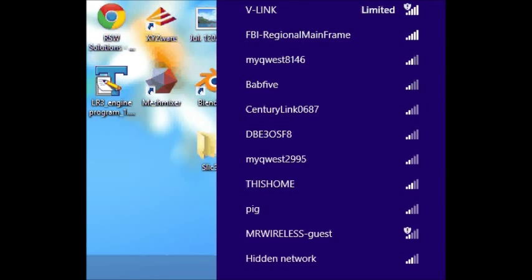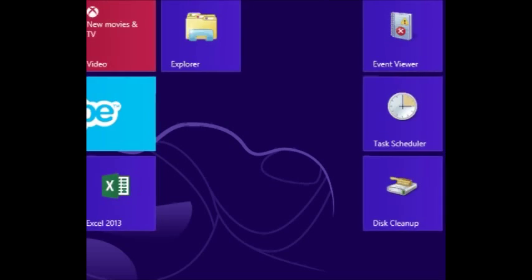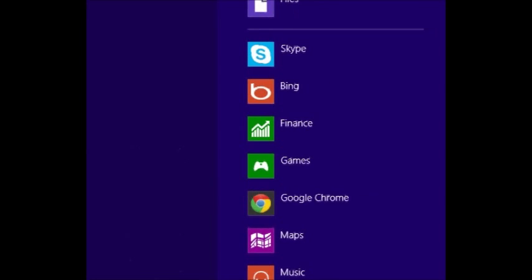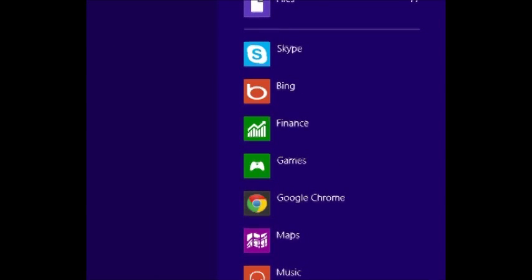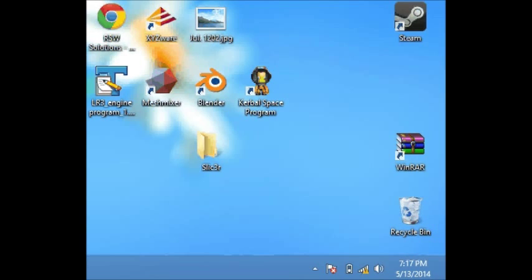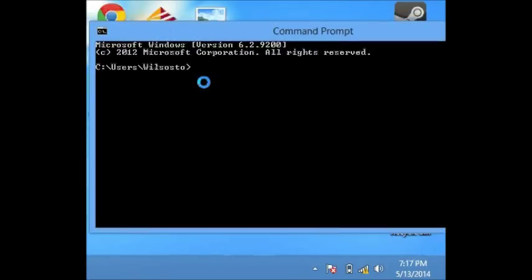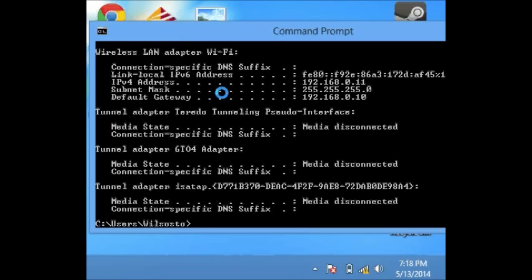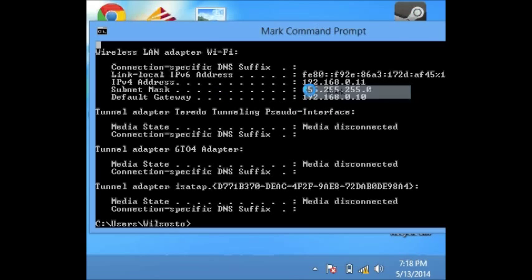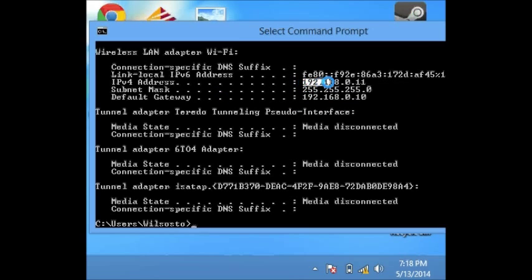We're going to pull up Windows command prompt. The executable is CMD and we're going to type in ipconfig. We see here that we have an address that's been assigned to us automatically, great.